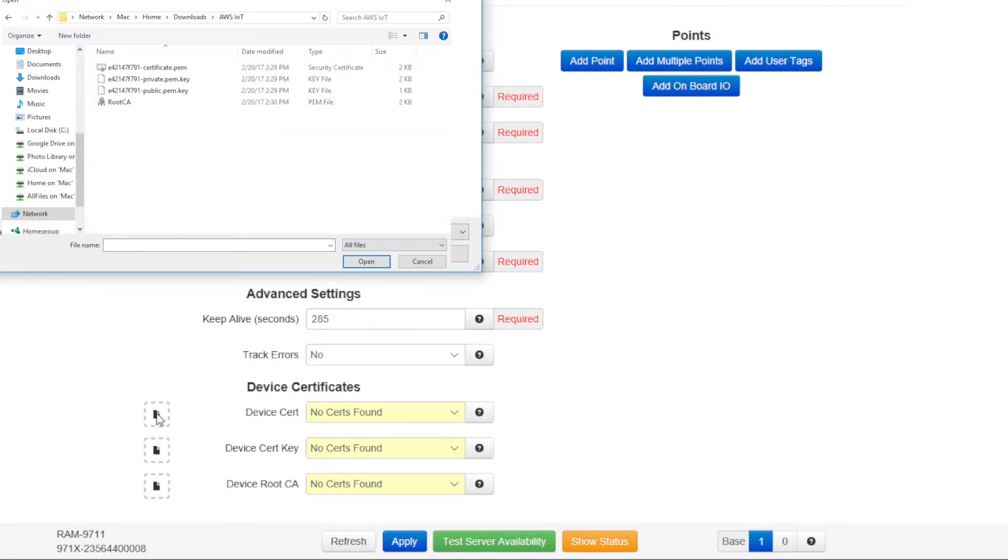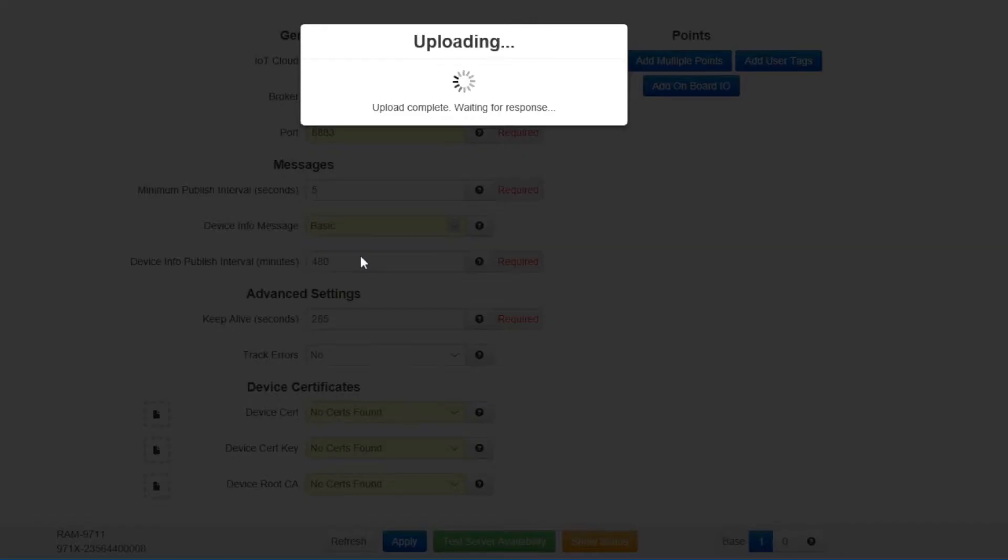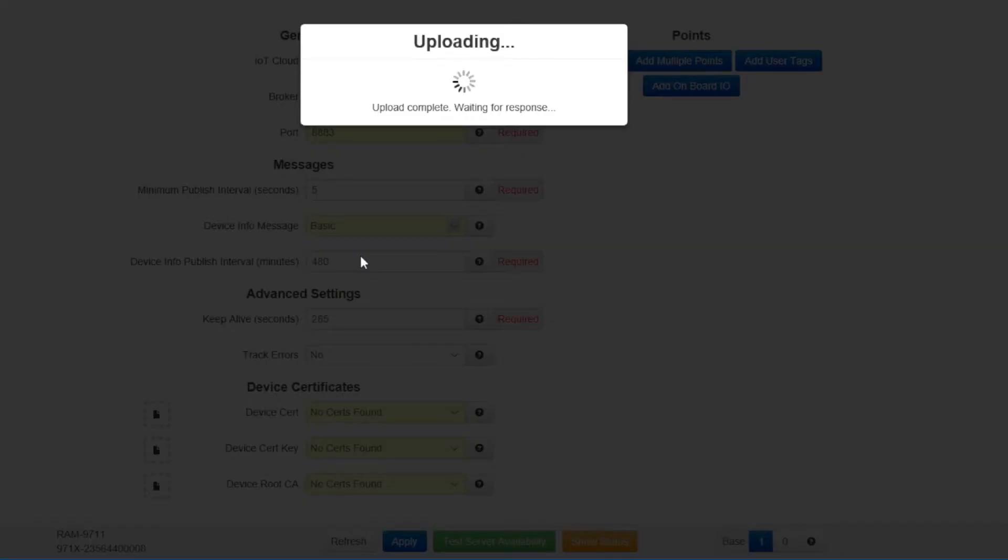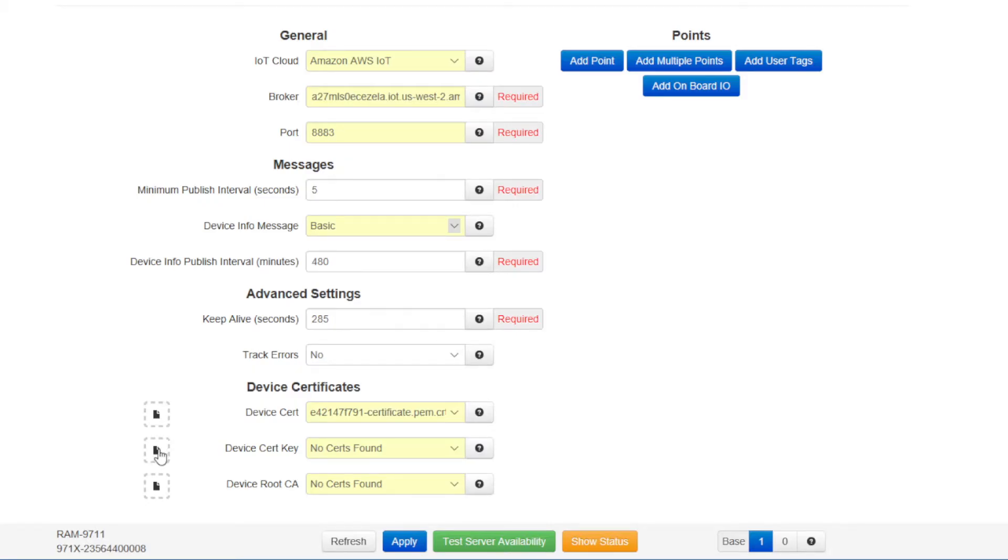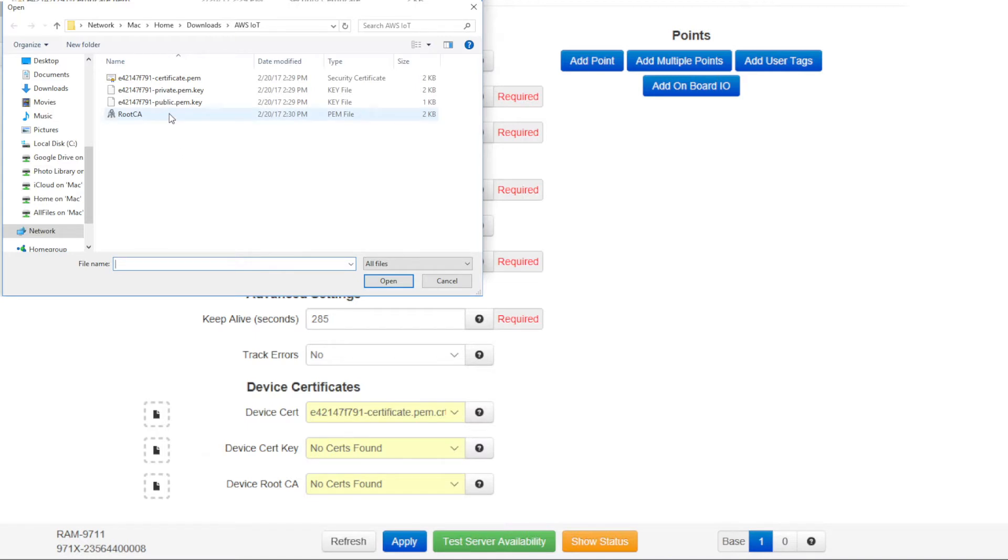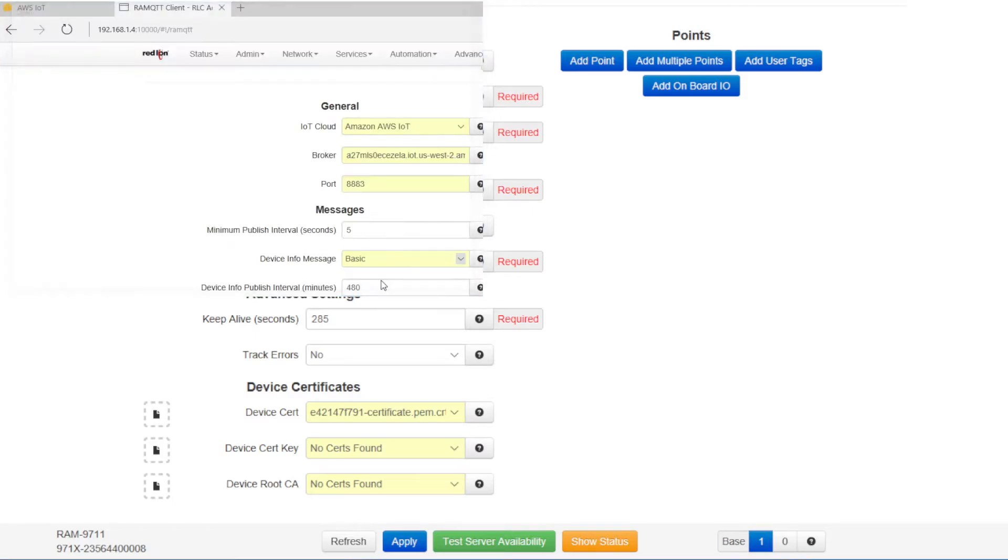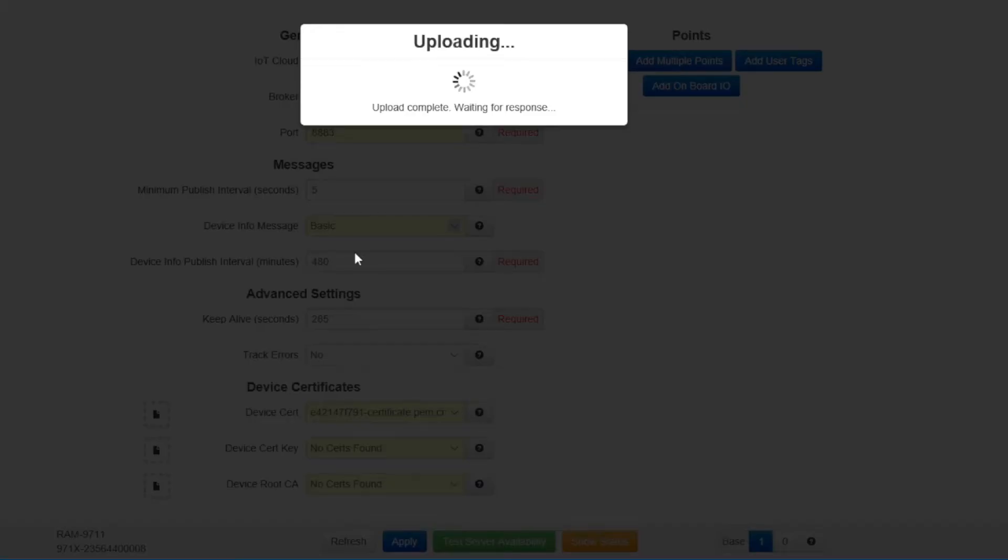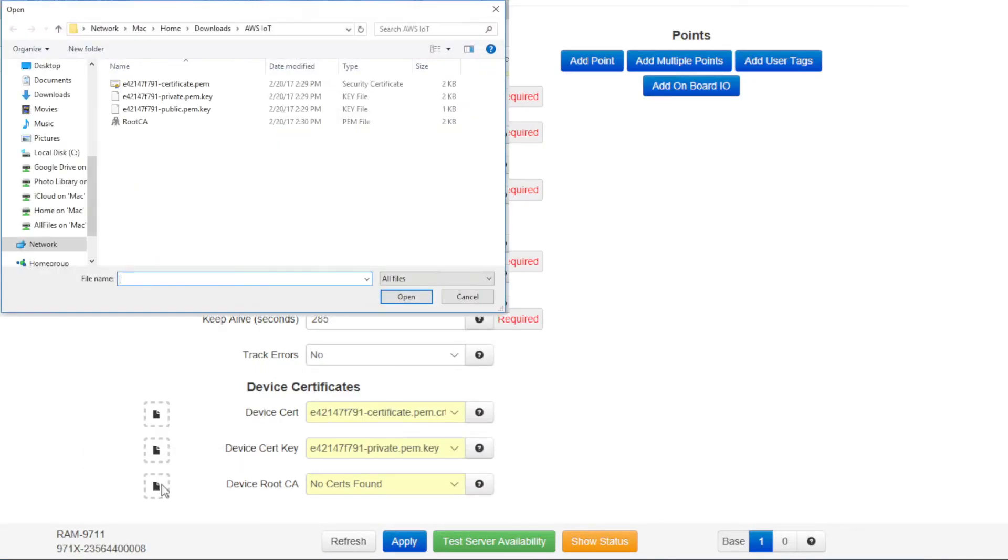Then for the device cert key, I'm going to find the private key that I downloaded earlier from the Amazon Web Services IoT platform. That will apply, take a few moments. Then for the device root CA, I'm going to find my root CA dot PEM that I saved earlier when I downloaded all these certificates. That will apply.